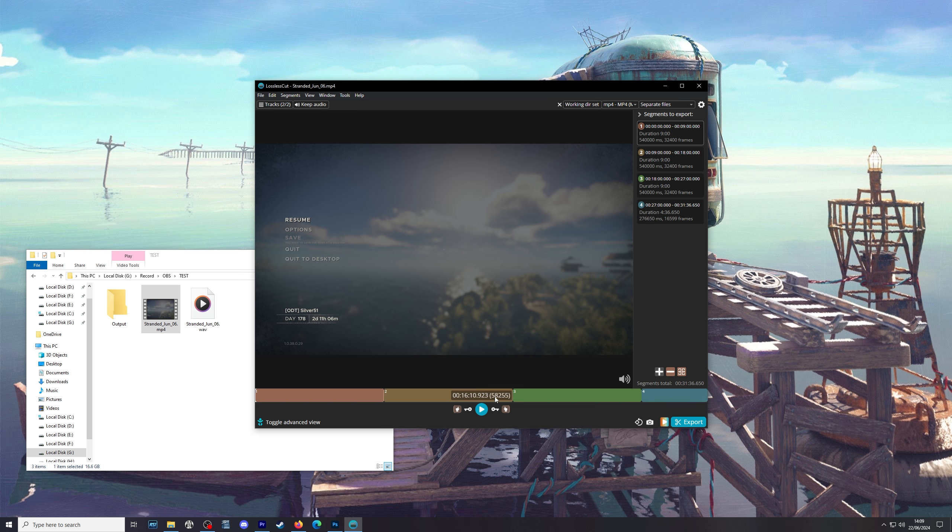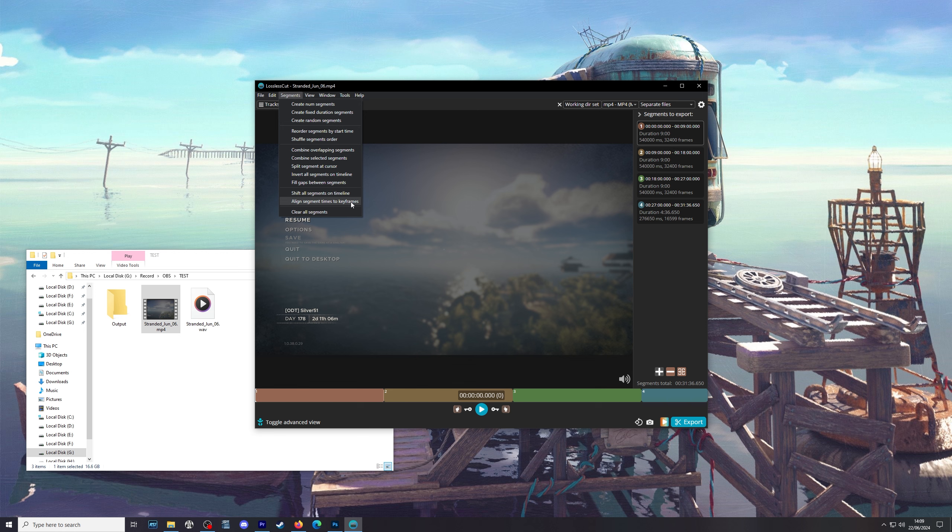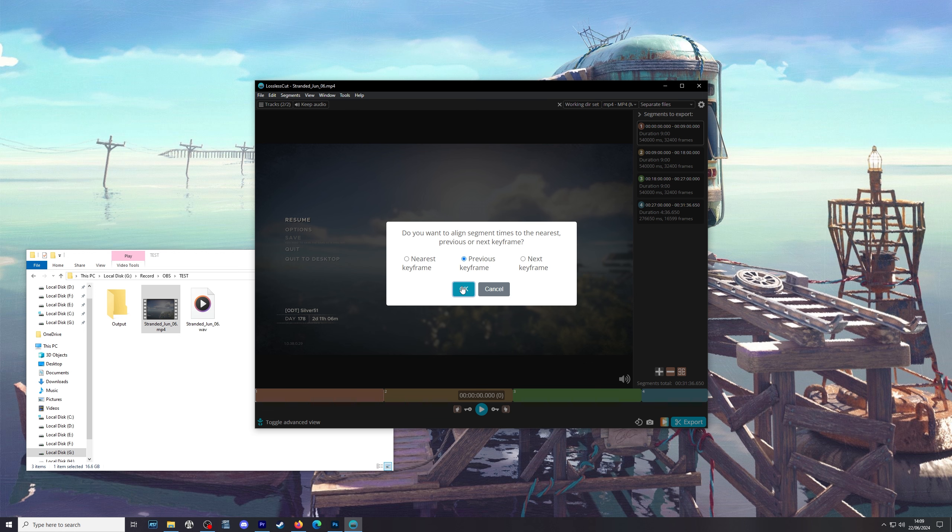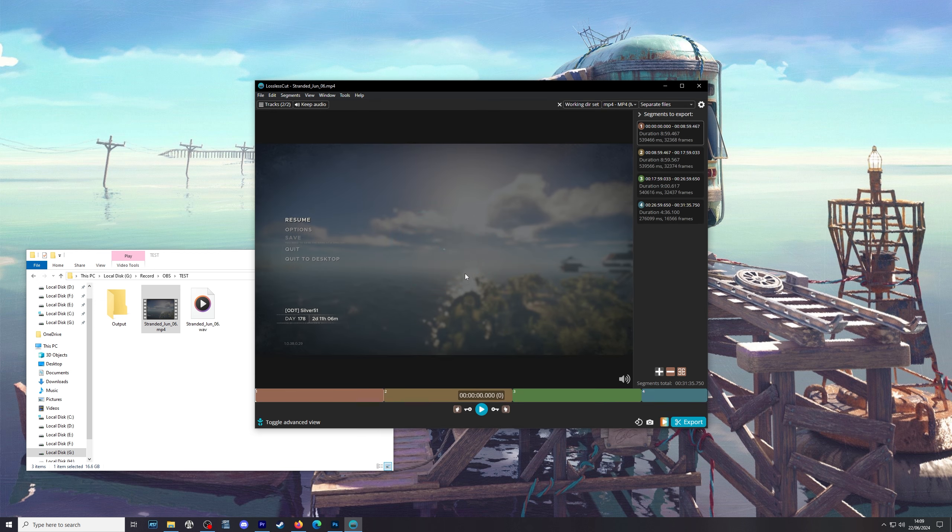This is going to have a problem though. The problem is these sections are based on keyframes. So if we export it now. These sections aren't going to match. So we've got to go back to segments. And we've got to go shift all segments to keyframes. Which is the second to last option. Boop. Do you want to align segment start or end timestamps to keyframes? I'm going to hit both. Okay. Do you want to align segment times to the nearest, previous or next keyframe? Previous. Okay. It's going to think about it. And it's going to align all of these to keyframes. Which means that when we hit file.